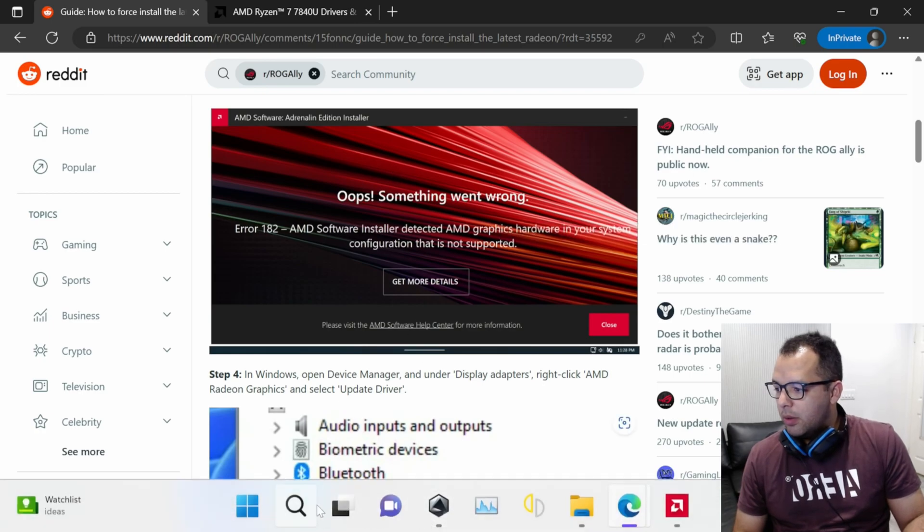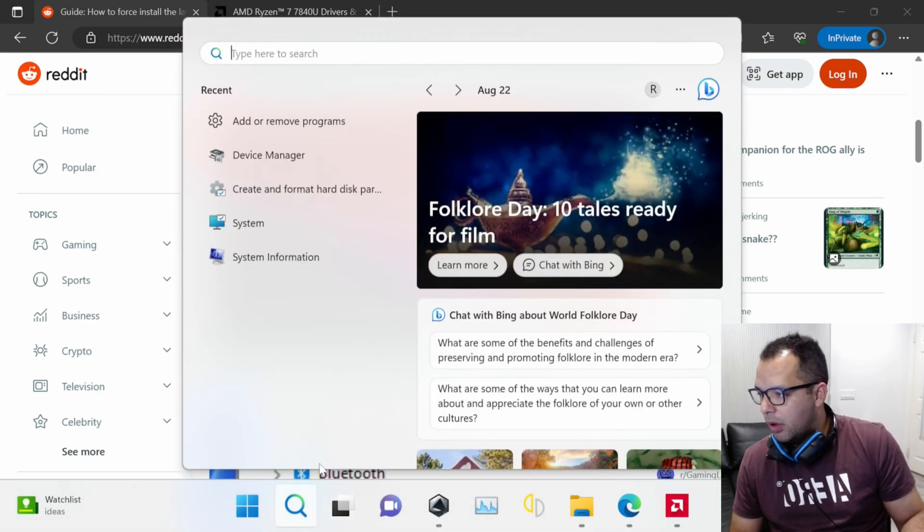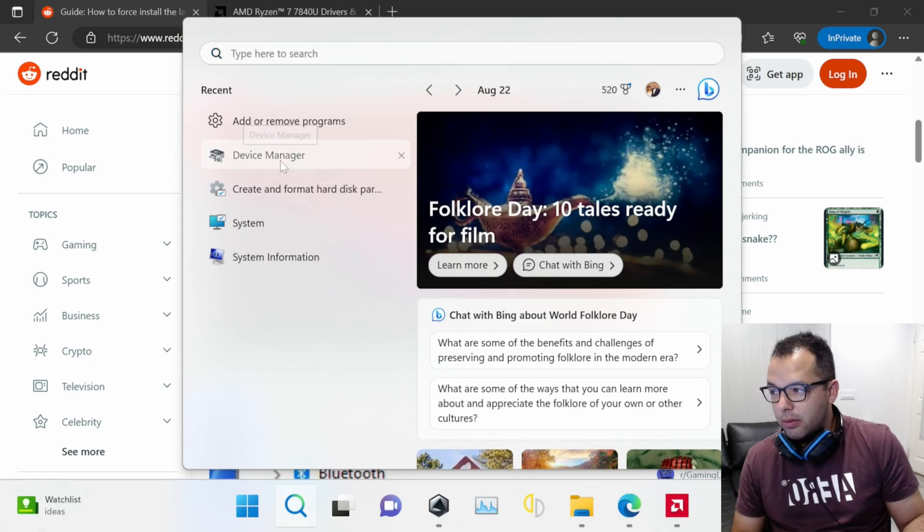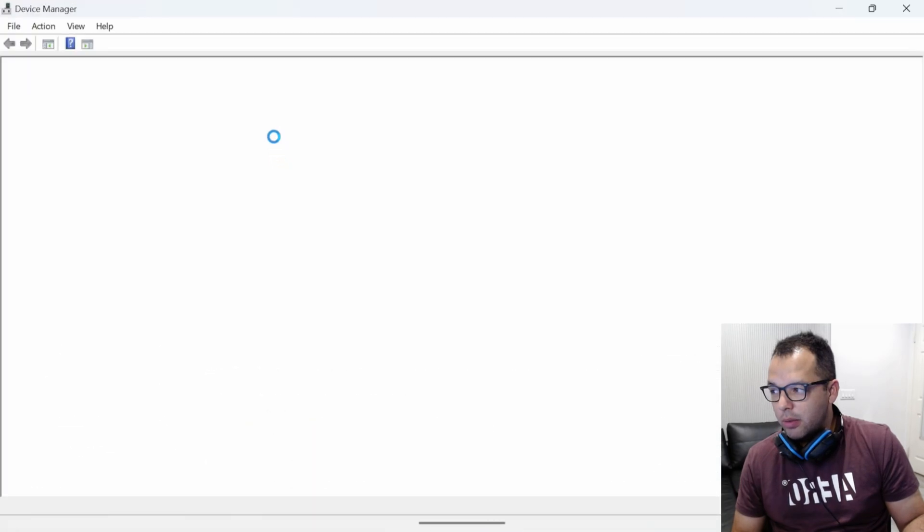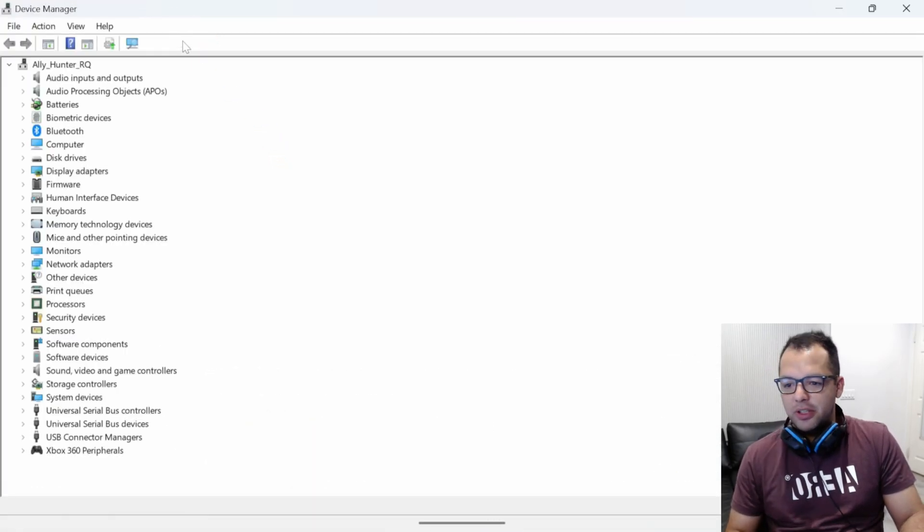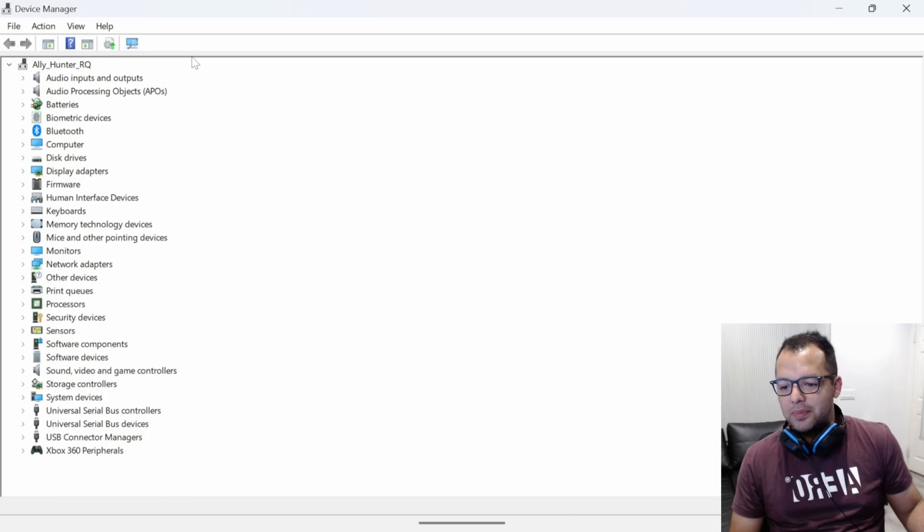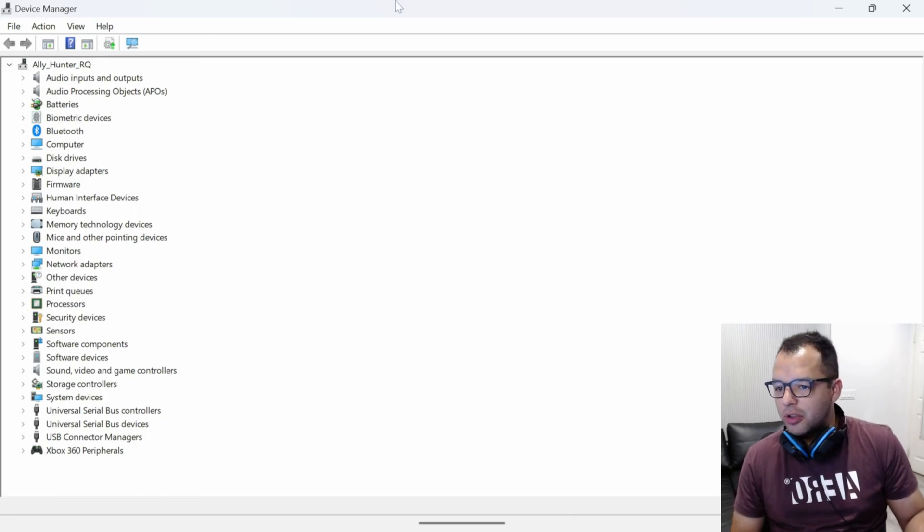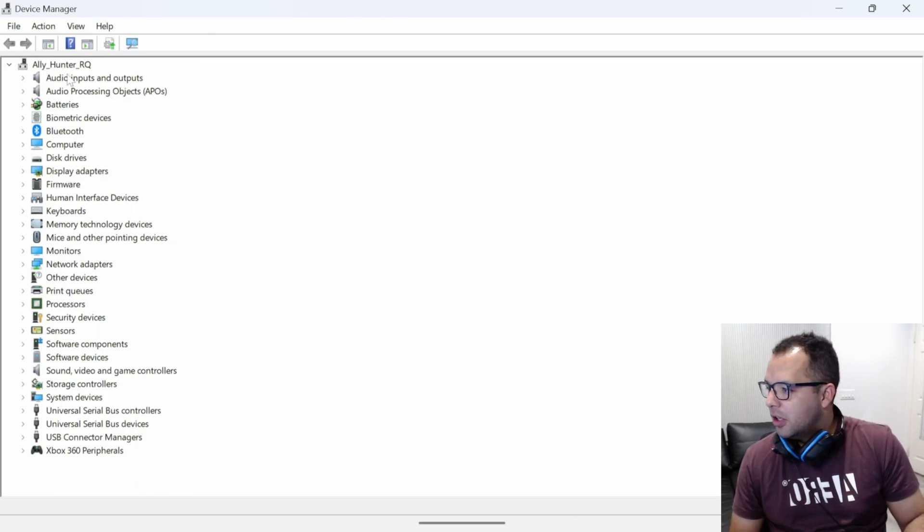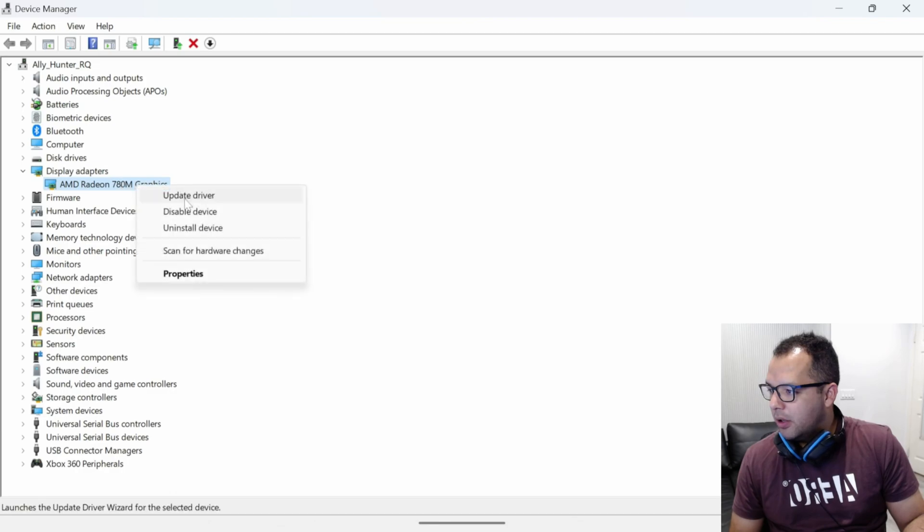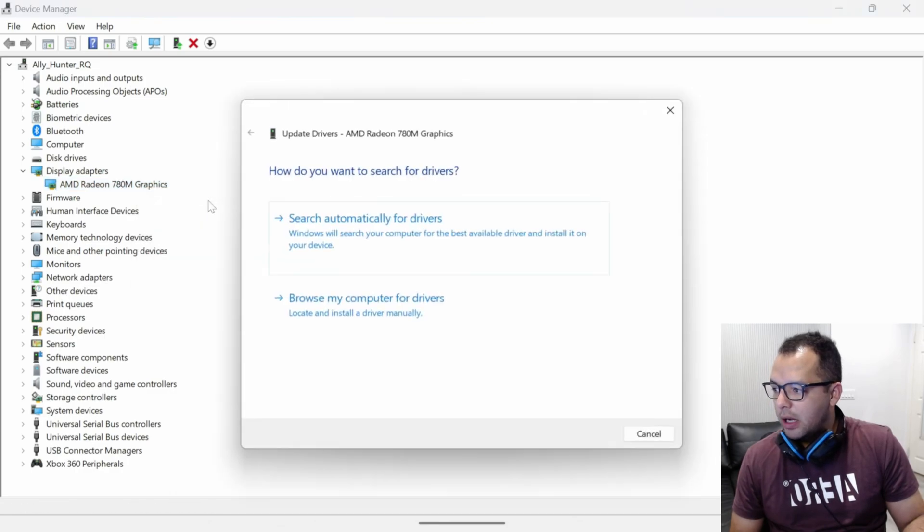We then want to go to our device manager. Just go to your device manager, click on display adapters. We're going to find our graphics card right here, and we're going to click update driver.